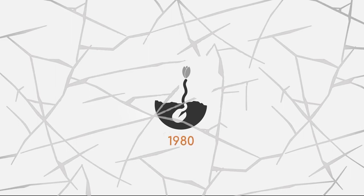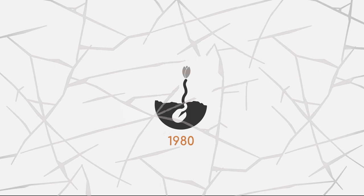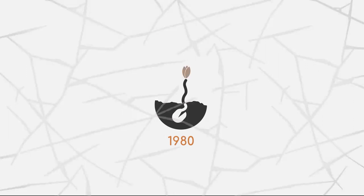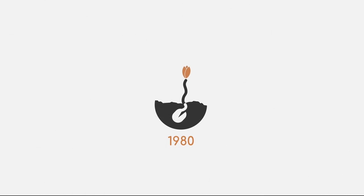1980s. Artificial intelligence managed to survive the long-lasting cold of its first winter, mainly due to the expansion of available algorithms and boost of funds.